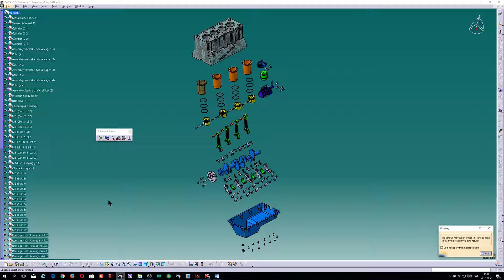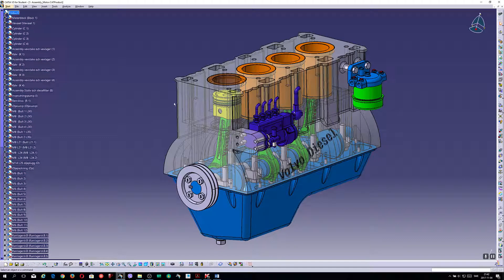I'd like to show the assembly in an exploded view so you can see all the parts which go into this construction.